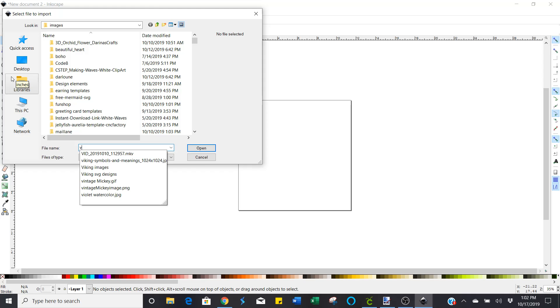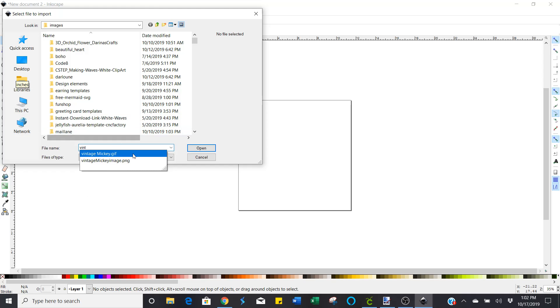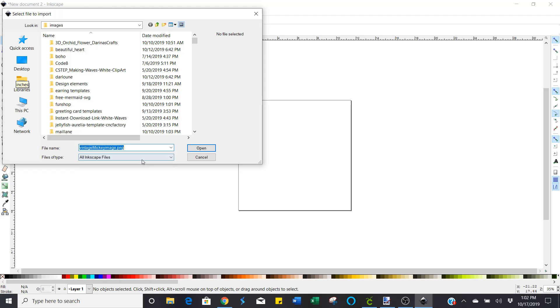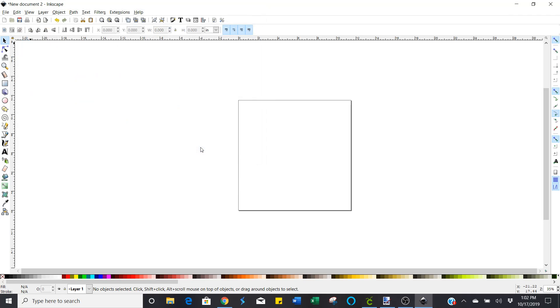So click file again and choose import because you're importing your image now that you want to work with. And I've downloaded some vintage Mickey images here. So I'm going to use this one. And choose open.